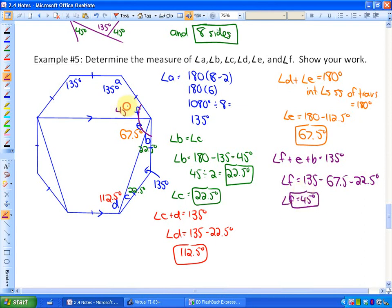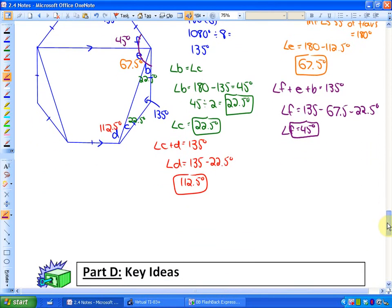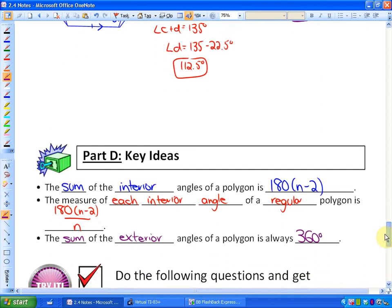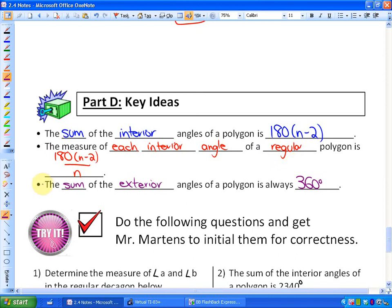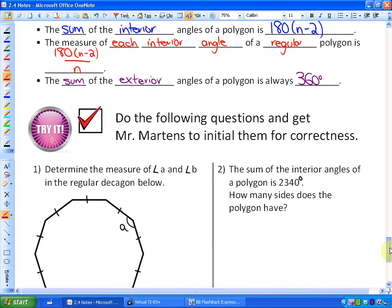In summary: the sum of the interior angles of a polygon is 180 times (n minus 2). The measure of each interior angle of a regular polygon is the sum of all angles divided by the number of angles. And the sum of the exterior angles of any polygon is always 360 degrees. Now move on to the next part of your study guide and complete the following questions.